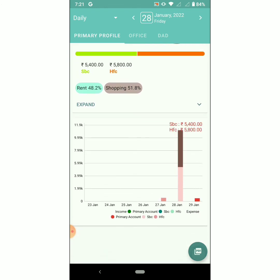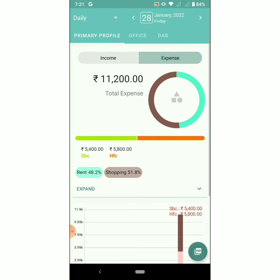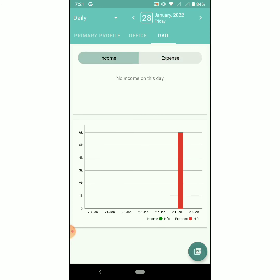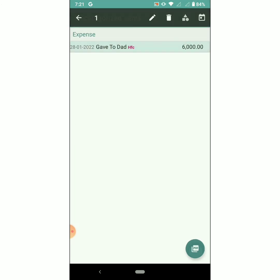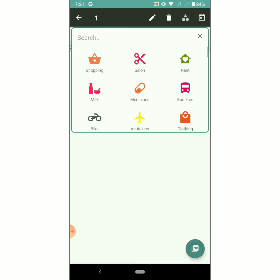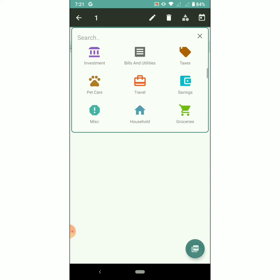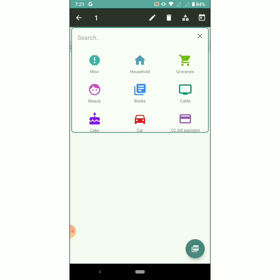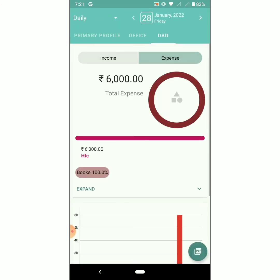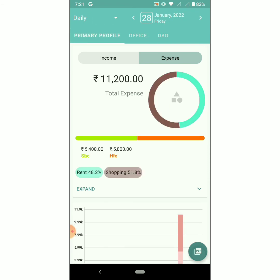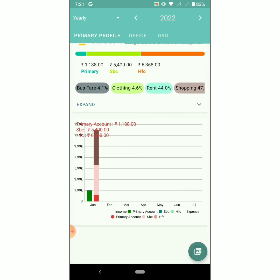We can switch to different profiles and see the expense and income via bar chart. We can categorize uncategorized items using the edit functionality provided. Switch to different profiles to check the income and expense. Choose monthly or yearly from the dropdown and check the bar chart with different accounts.